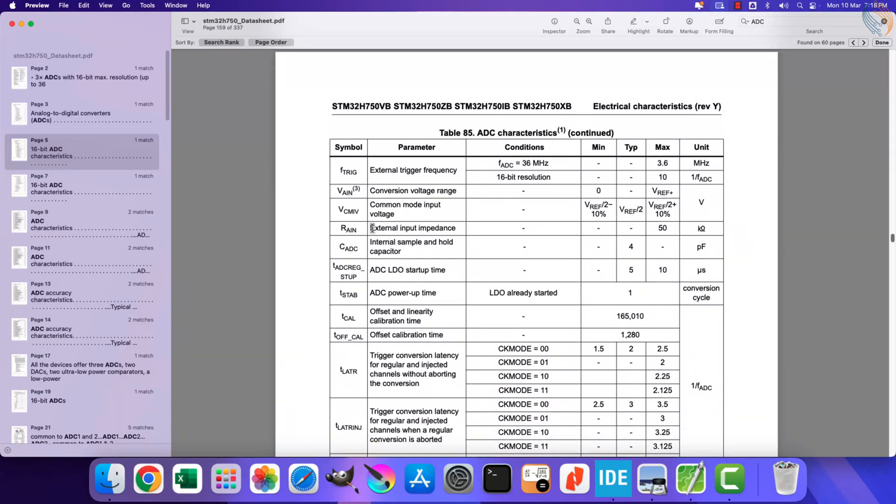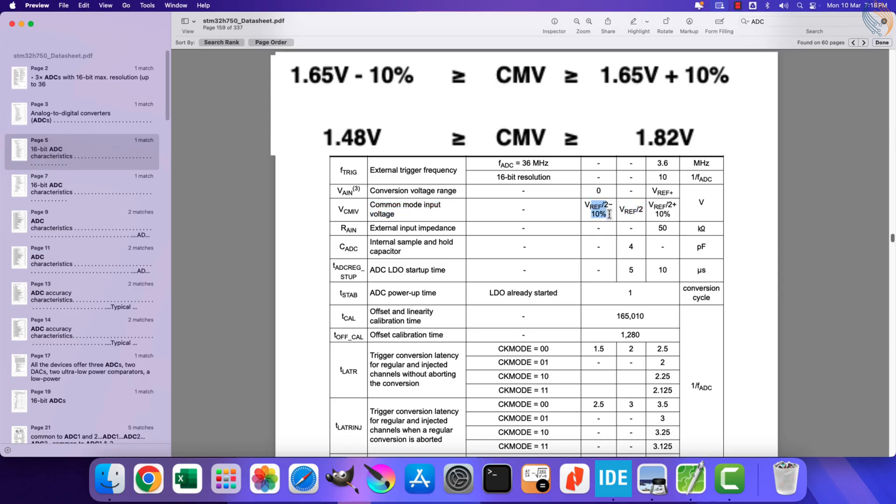Here you can see the common mode voltage varies by only 10% from half the Vref voltage. So if the Vref is at 3.3 volts, the common mode voltage can vary from around 1.48 volts to 1.82 volts. When choosing the input voltages on both the differential pairs, make sure the average of both voltages lies within this range.